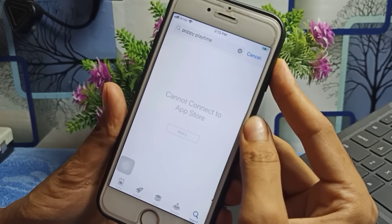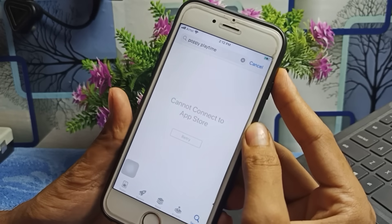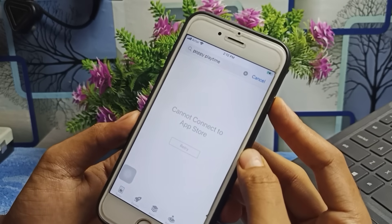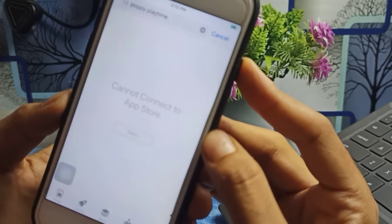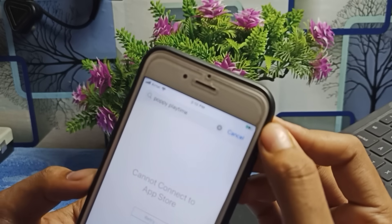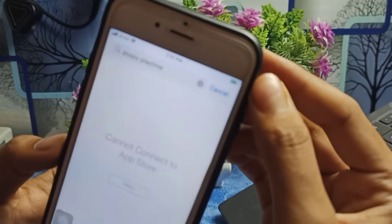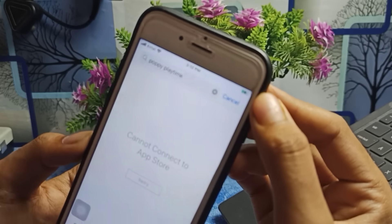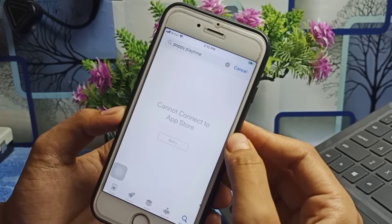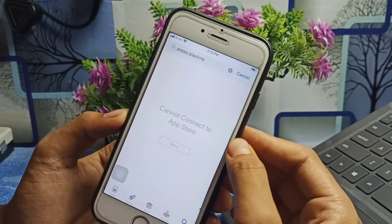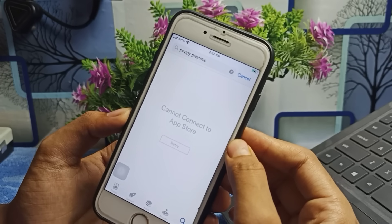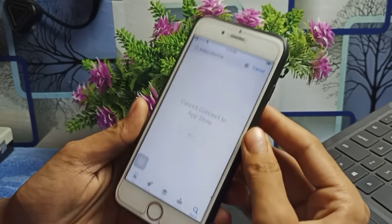Don't worry — in this video I will show you how to fix this issue on any iOS device, whether you have iOS 12, 13, 14, 15, or even iOS 16. Right now I am connected to the internet and Wi-Fi but it still shows 'Cannot connect to App Store.' Today I will fix this problem, and it doesn't matter which iOS version you have.